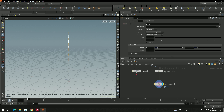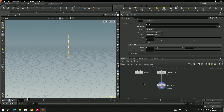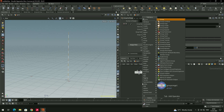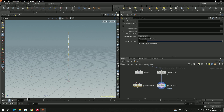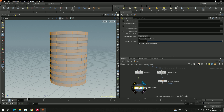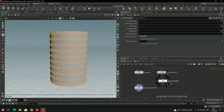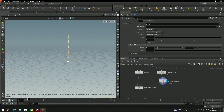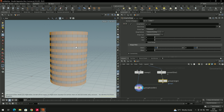To select the actual faces of this model, take a node called Group Transfer. Connect the model here and connect the group here. Now it has selected the faces which were selected in the Group by Range. You can see these are the faces selected in Group by Range, and they've been transferred to this model.